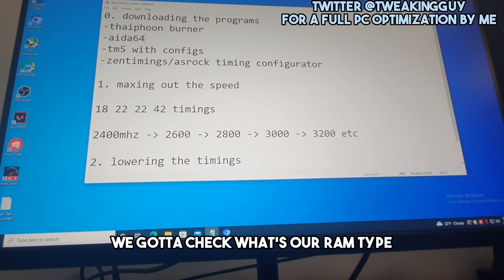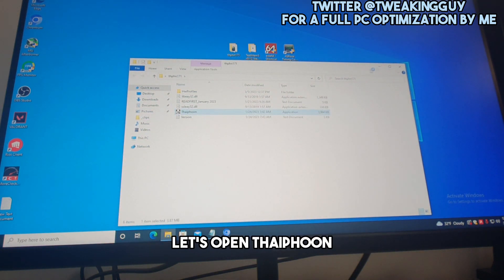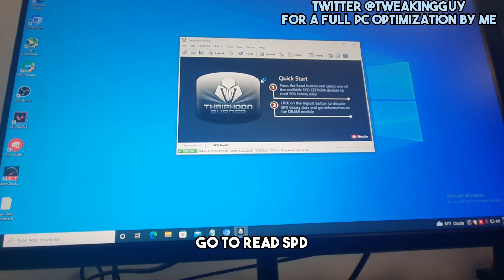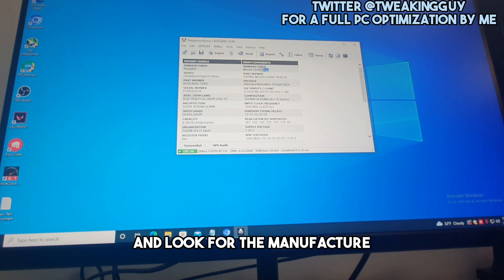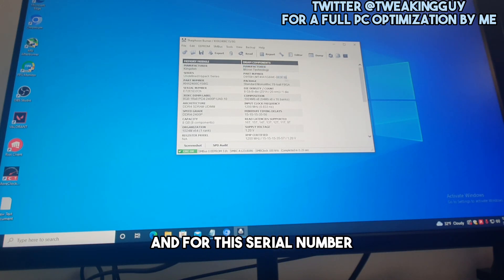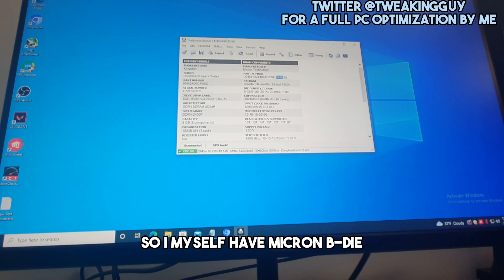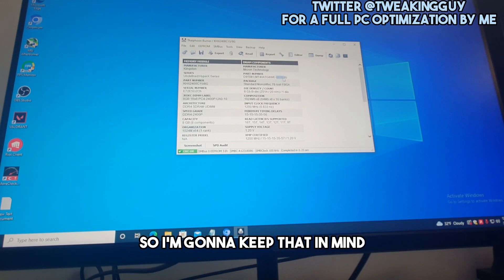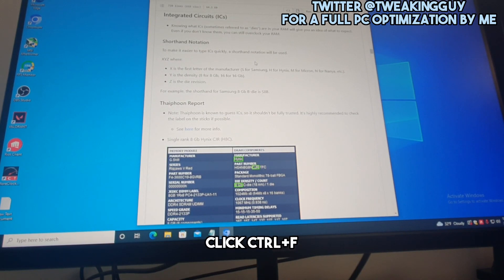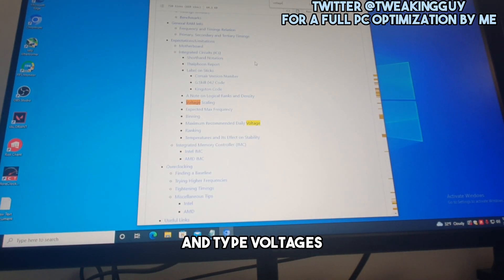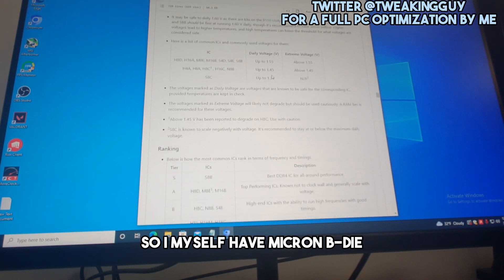First, we need to check our RAM type. Open Typhoon Burner, go to the Read tab, click Read SPD. Here you need to find which RAM type you have — look for the manufacturer and the serial number, specifically the portion before the semicolon. I myself have Micron E-die, so I'll keep that in mind. Then go to the DDR4 Overclocking Guide, press Ctrl+F, and search for 'voltages maximum recommended daily voltage' to find your RAM.